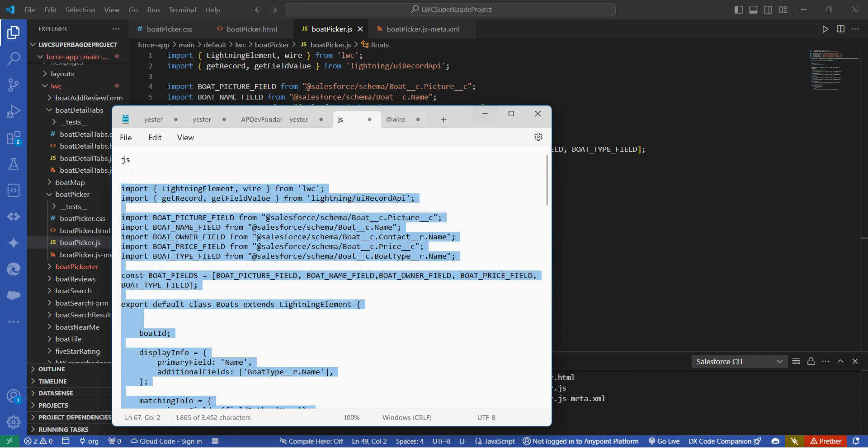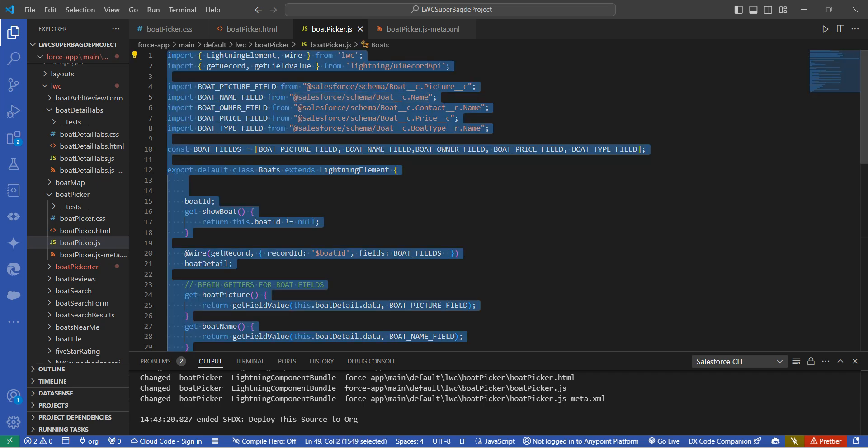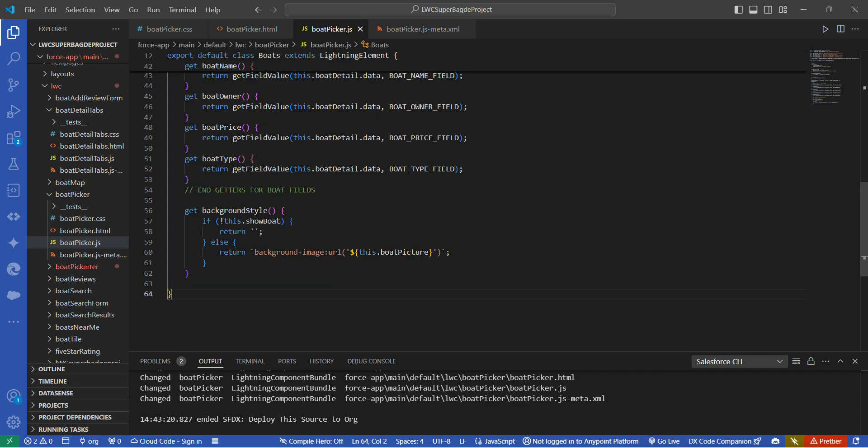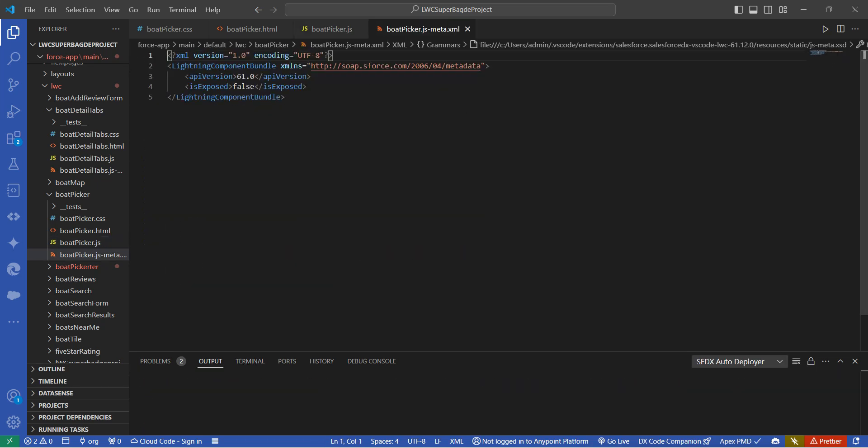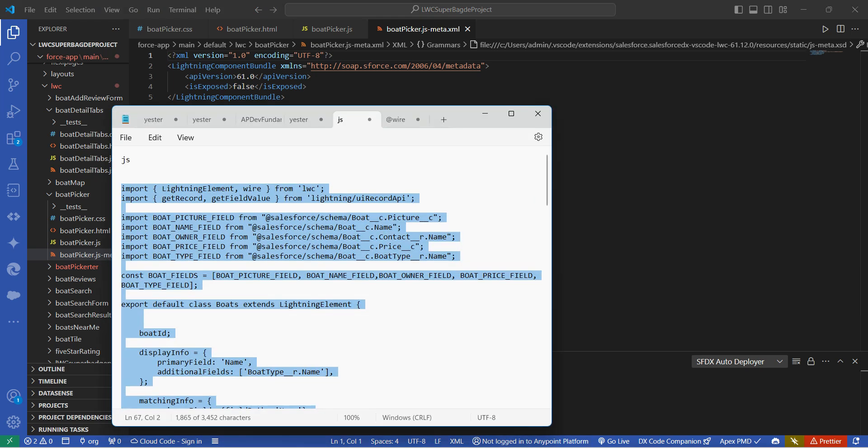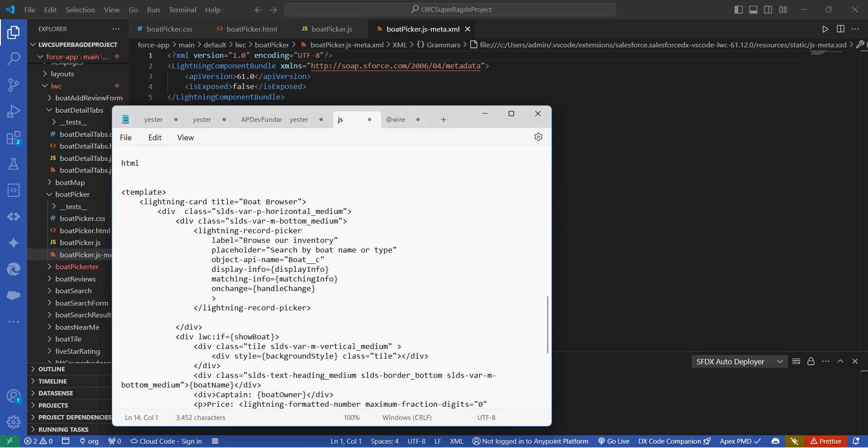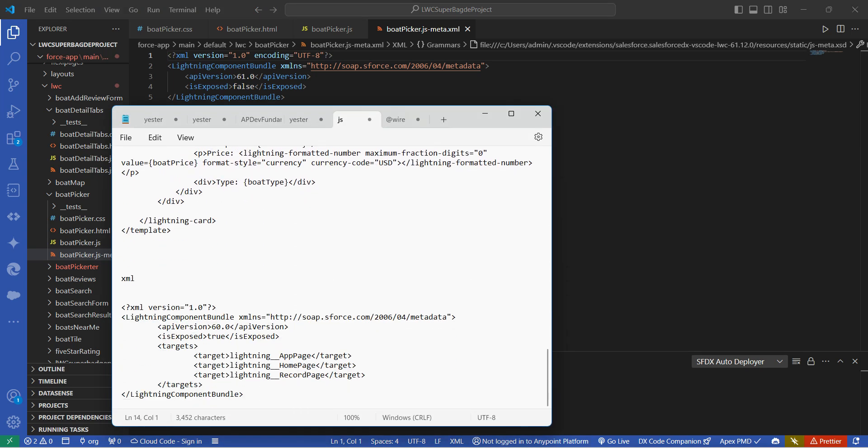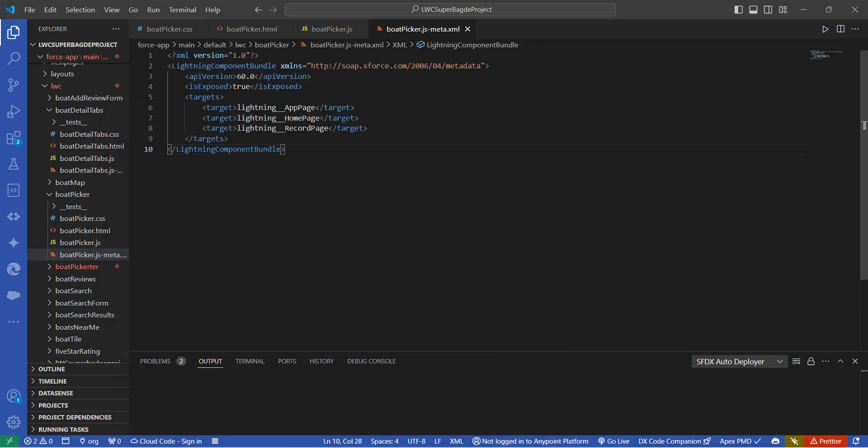And paste it on JS. Let's go to our XML. Copy this XML code and paste it over here.